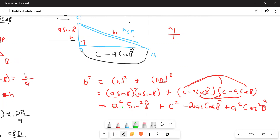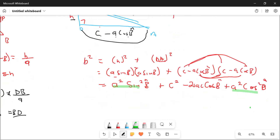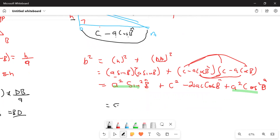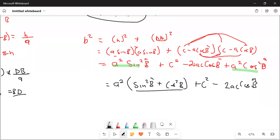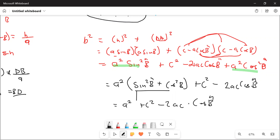Grouping the a² terms: b² = a²(sin²B + cos²B) + c² - 2ac·cos B. Since sin²B + cos²B = 1 — that's a Pythagorean identity — we get b² = a² + c² - 2ac·cos B. And we are officially done with the proof.